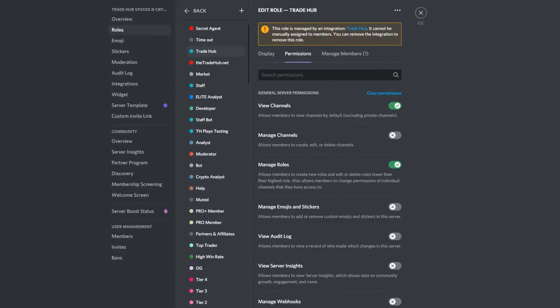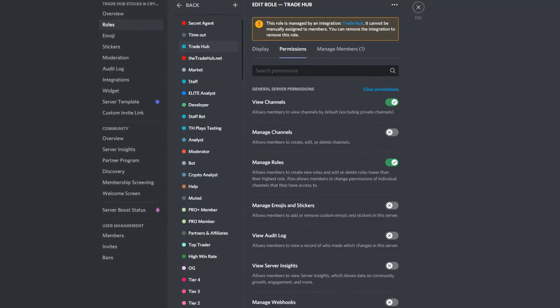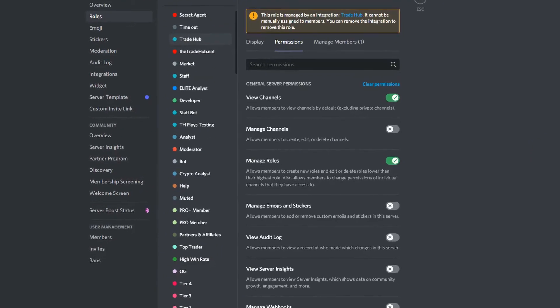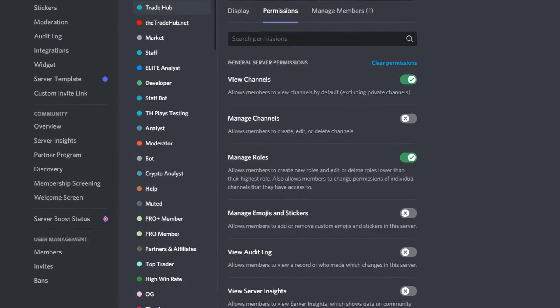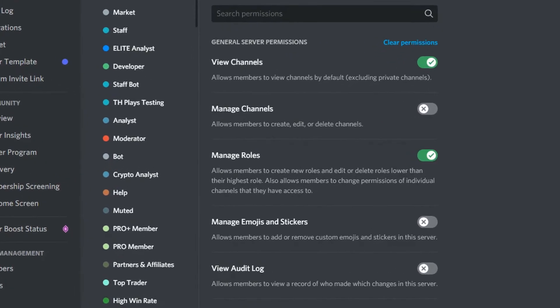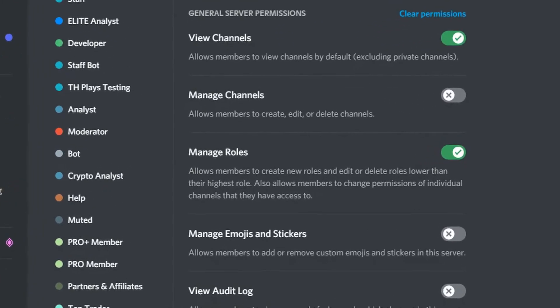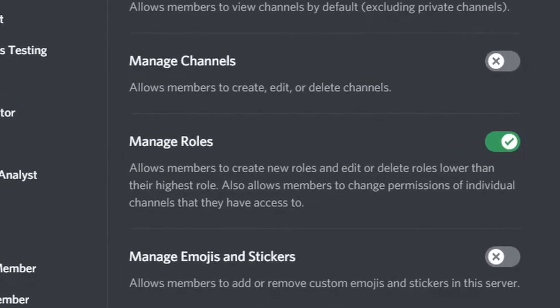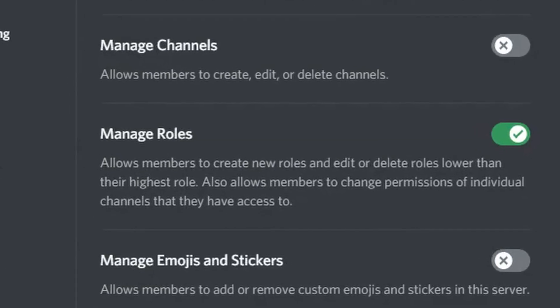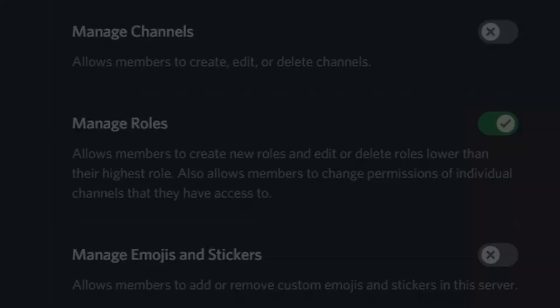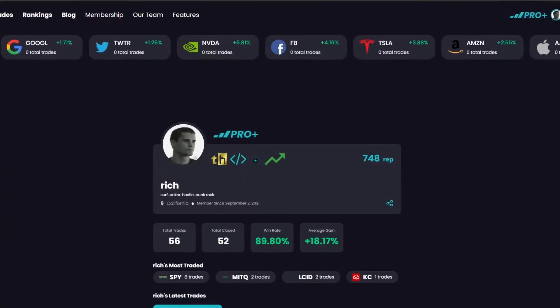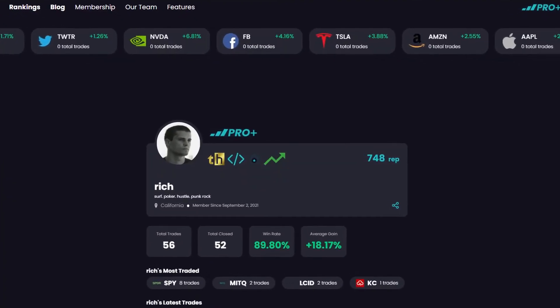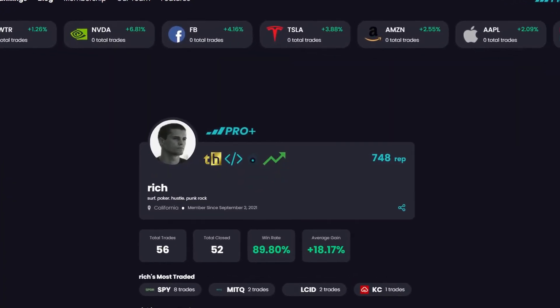There is also an optional permission that the bot can make use of, but it is not required. Giving the bot permission to manage roles will allow it to create roles that are linked to badges on the website, such as top trader and high win rate.